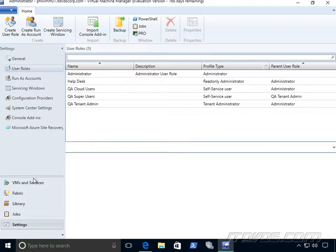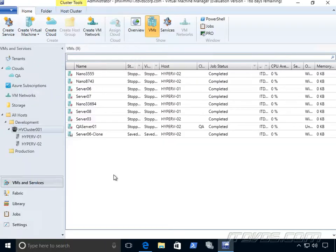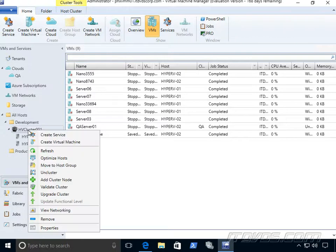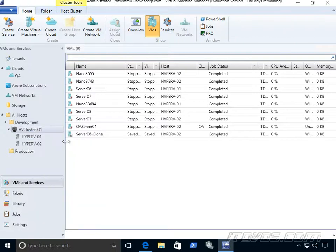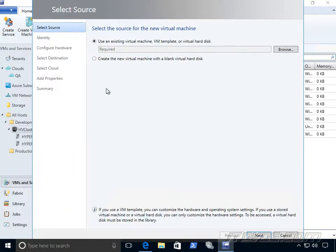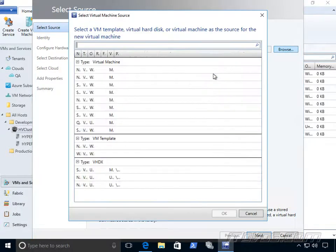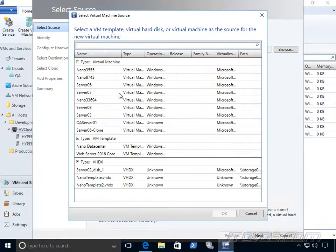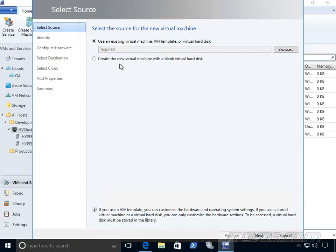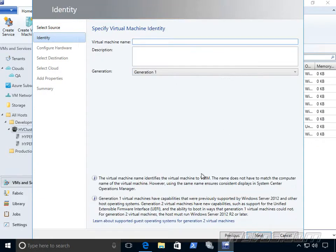So let's go back up to VMs and services. To create a virtual machine, I've got a Hyper-V cluster here. I can right click on it and click on Create Virtual Machine. Here I can create a virtual machine from a VM template or a virtual hard disk and these are going to be stored in our library. You can see I've got quite a few there or we could create just a new blank virtual machine.